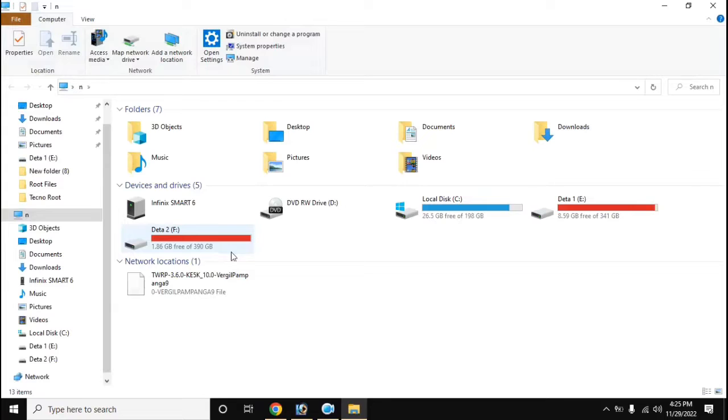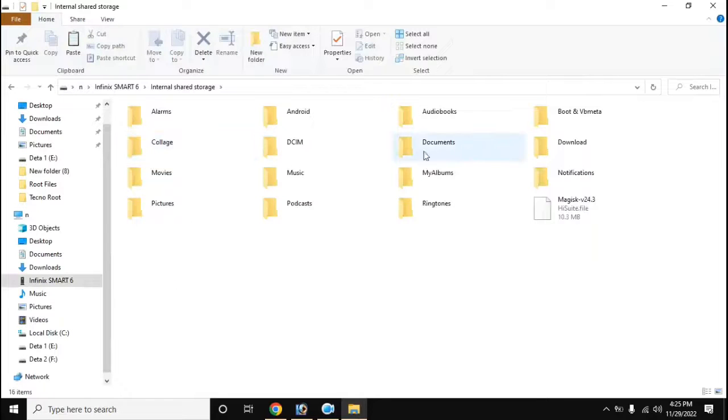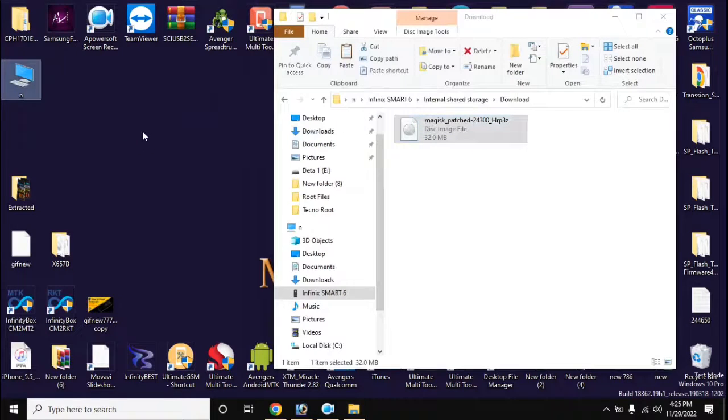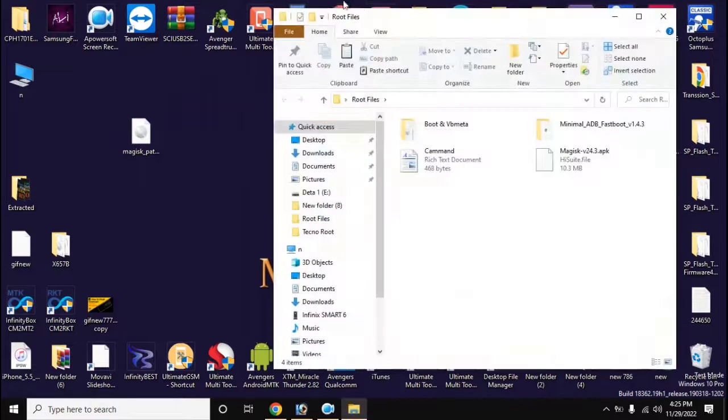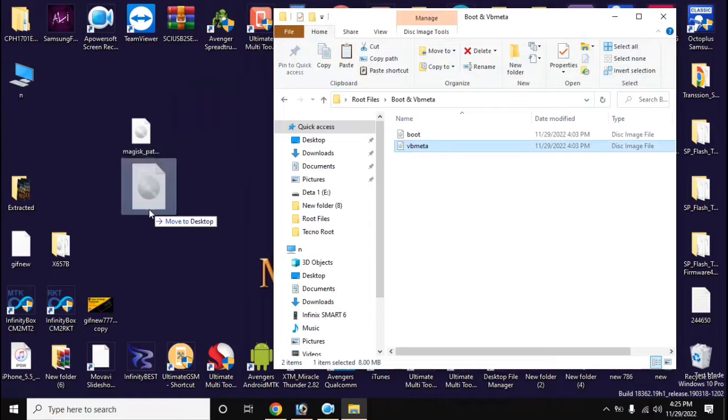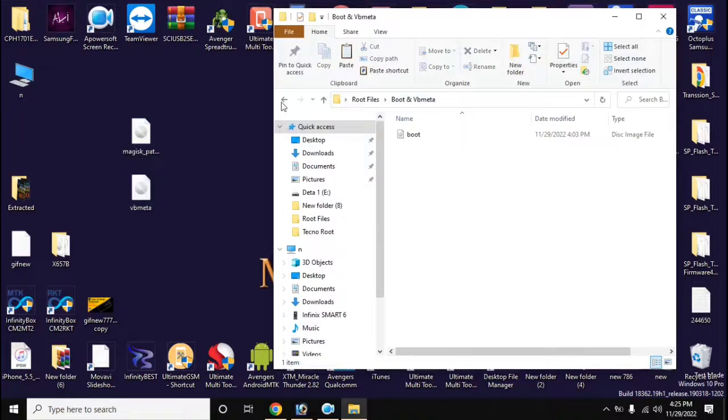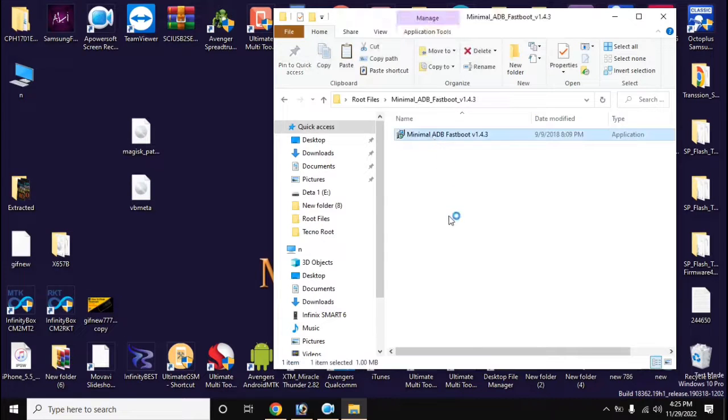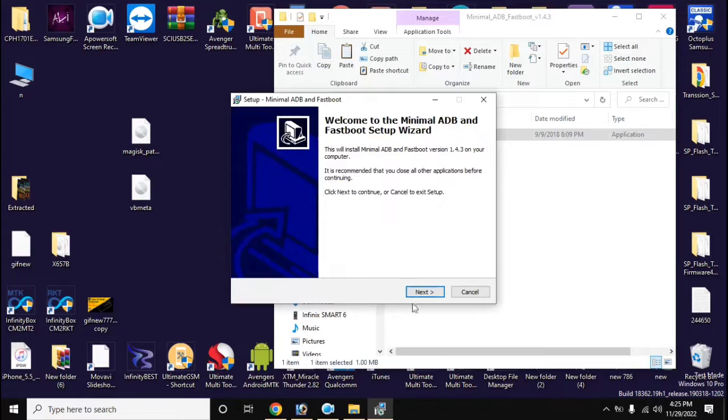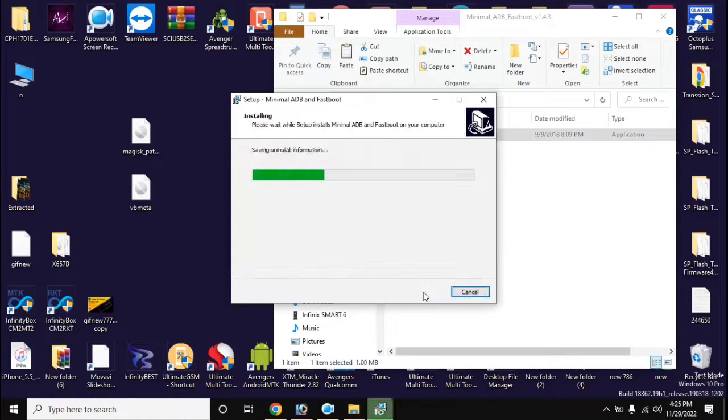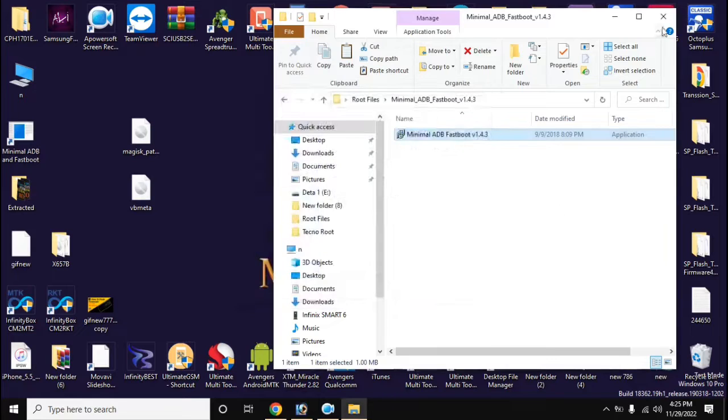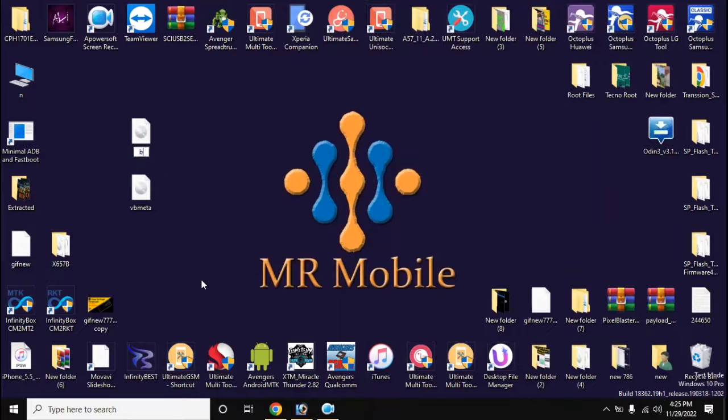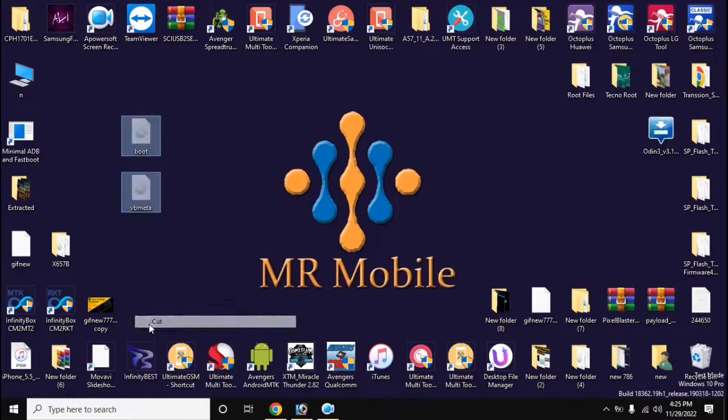Now copy the boot file created by Magisk from the download folder of the phone to the computer. Install ADB fastboot tool in computer. Now rename the file created by Magisk to boot. Copy boot VB meta files and paste it in the main folder of ADB fastboot tool.